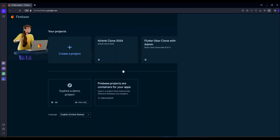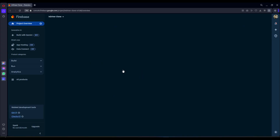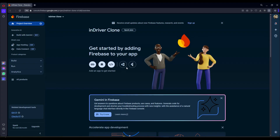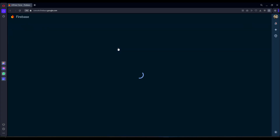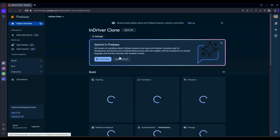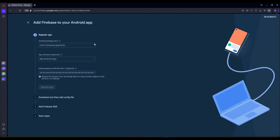Once it is created, click on continue. This is our Firebase project by the name 'N Driver Clone'. If you go to the console you will see the new project listed there as well. Click on it to open it, then click on the Android icon — we are going to connect our Firebase project for Android apps first.